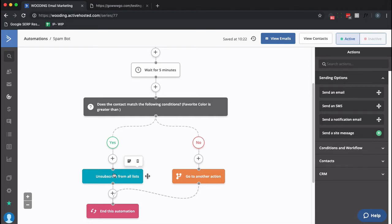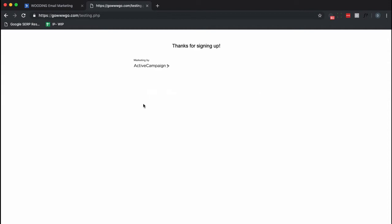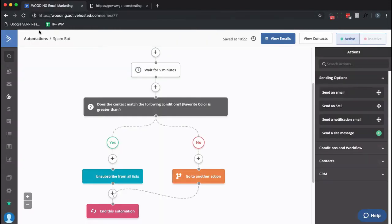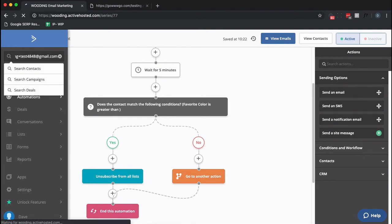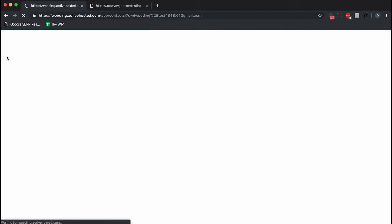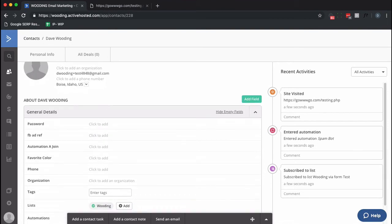So let's go fill this out. And again, I'm not filling in my favorite color. And I'm going to submit that. All right, so now let's go find that contact and see where they are in this automation, assuming they've had it.